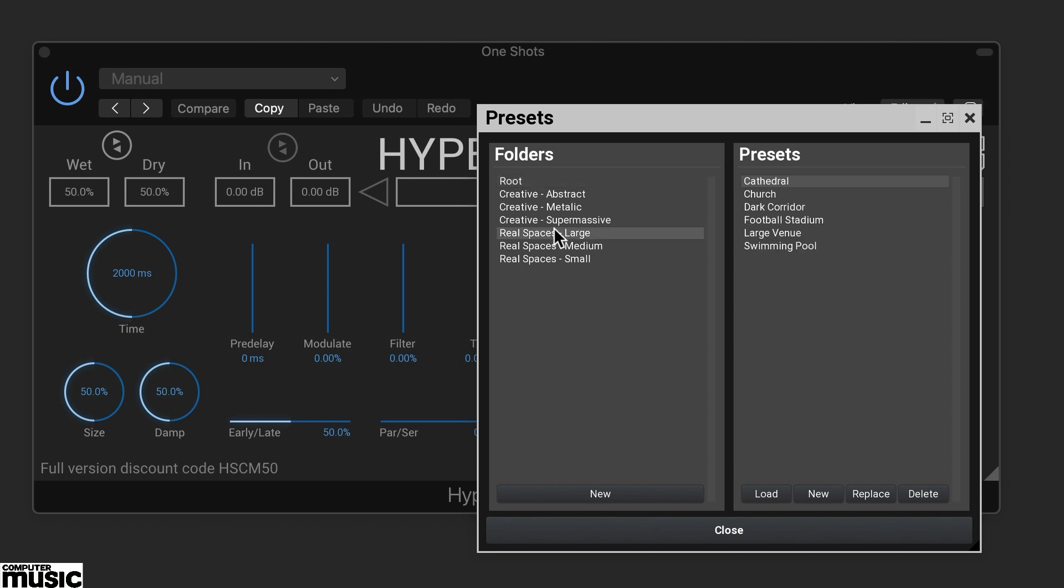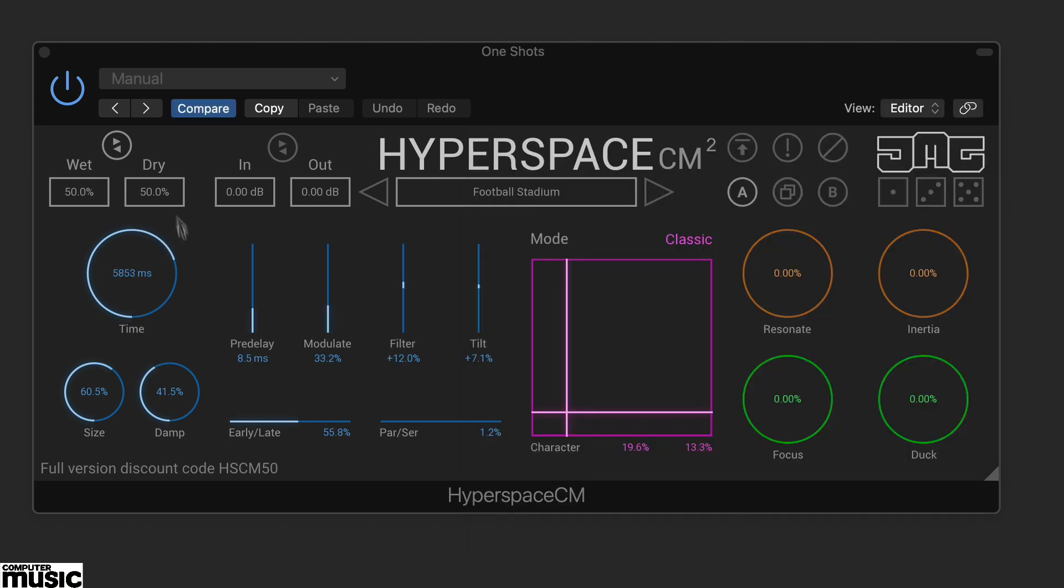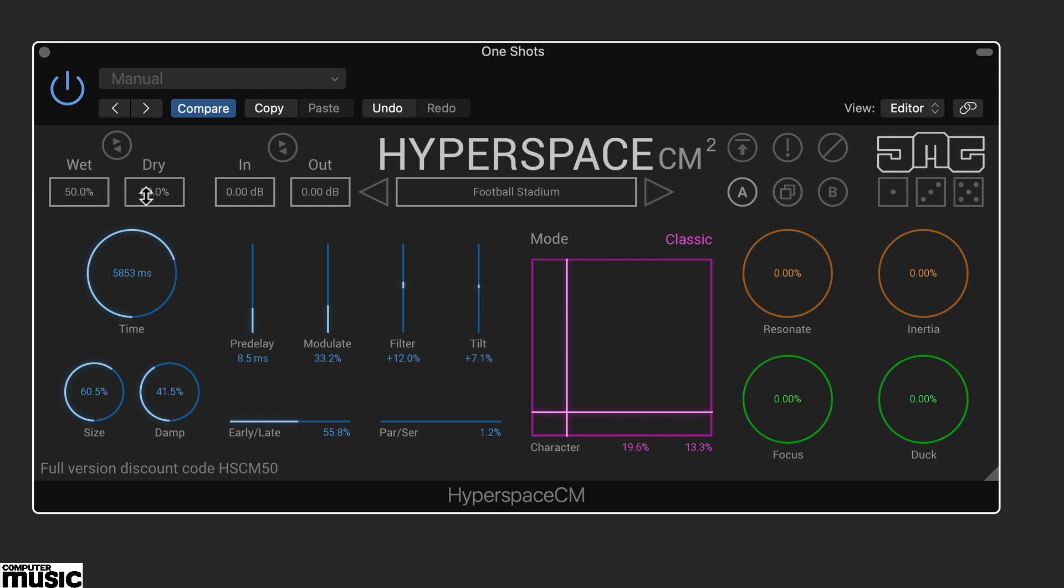Here we've loaded up a large space, football stadium, and we are using a simple kick sound as a source.